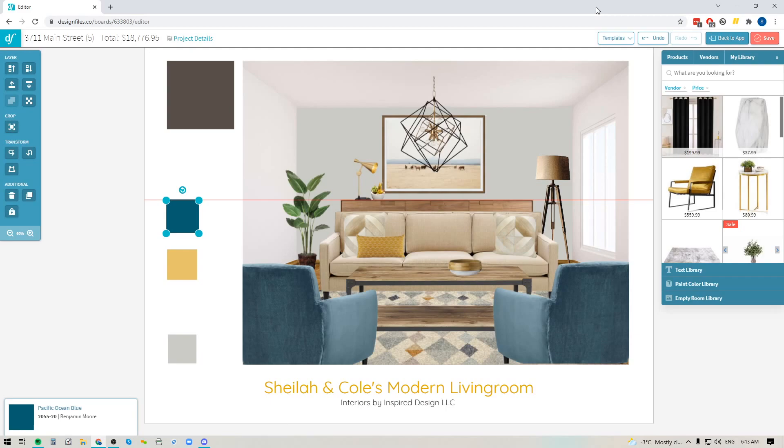So if you wanted to create a color scheme down the side of your design board here and you want each paint swatch to be the exact same size, these new updates are going to make that quick and easy.